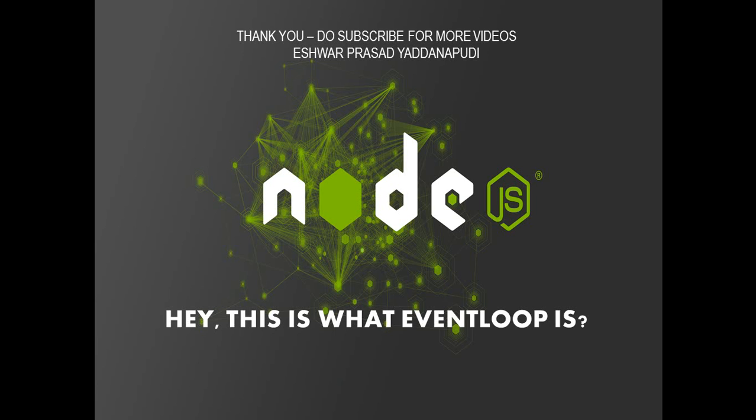Thanks for joining me. This is Eshwar signing off. Please do subscribe for more videos on this. If you like please share it with your friends. In the next session we will start off with building a Node.js REST API and we will use a backend database to save our data. And what's the database? It's a surprise for all of you. It's not the MongoDB that everyone does a tutorial on. There is something special. So stay tuned to me. Thank you so much for joining. Goodbye.